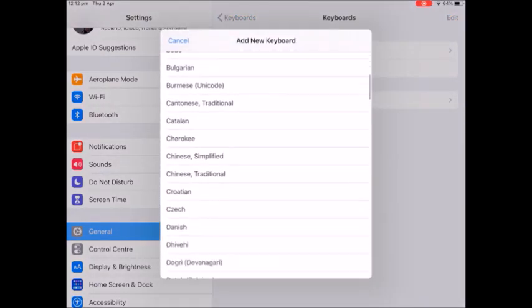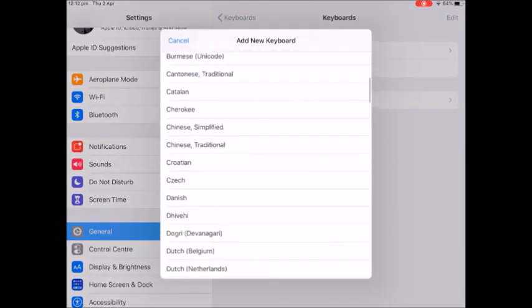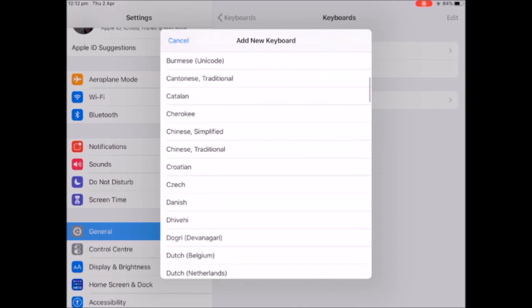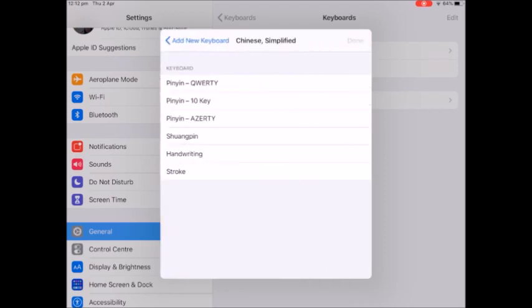Now we're going to scroll down and we want Chinese simplified, not Chinese traditional. That's what they use in Hong Kong and Taiwan, but mainland China, which is where we're focusing on, they use simplified. And the only one you want at this stage is QWERTY Pinyin.